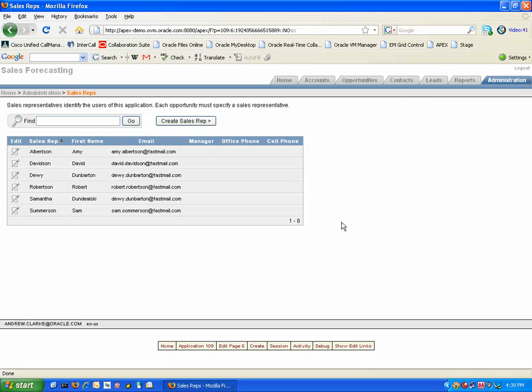By repeating this task several times we can add all our sales representatives that our organization has.